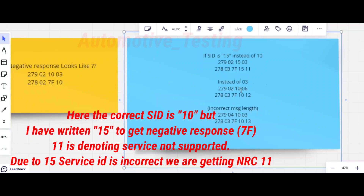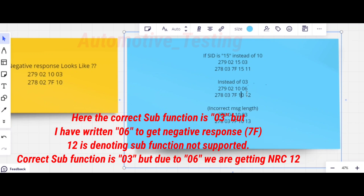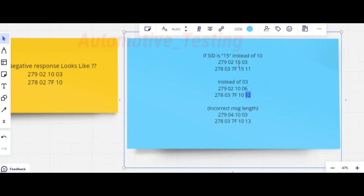The byte count 0x03 is added because there are three bytes following. For example, sending 0x279 with 0x10 and sub-function 0x06 — which is an invalid sub-function — would give a response of 0x278, 0x7F, 0x10, 0x12, where 0x12 is the NRC for sub-function not supported. This is different from service not supported (0x11), which applies when the service ID itself is wrong. You can test multiple NRC scenarios this way.